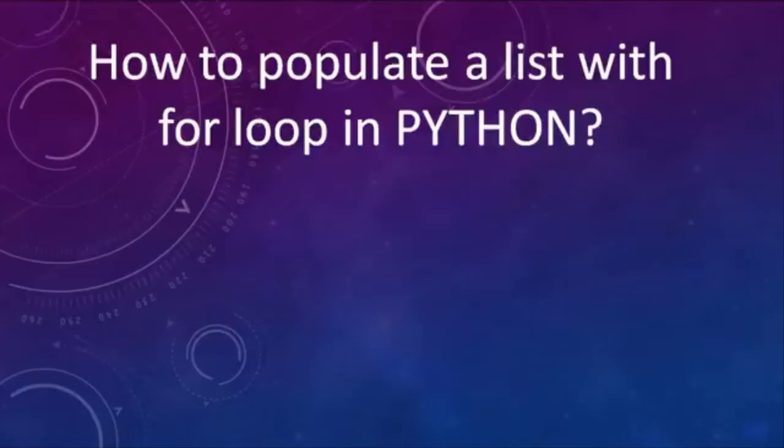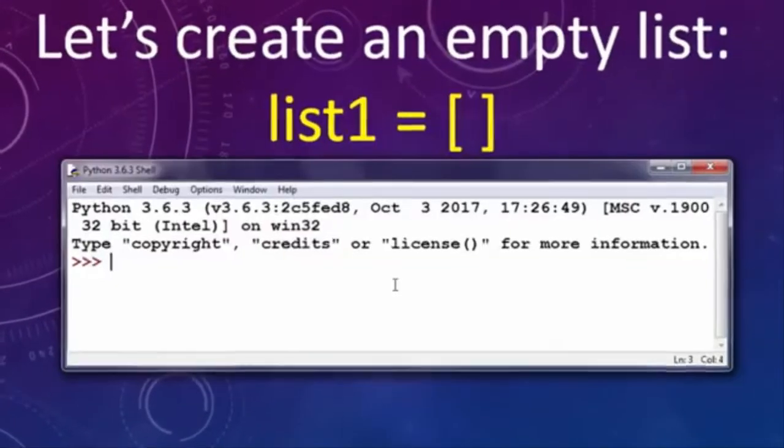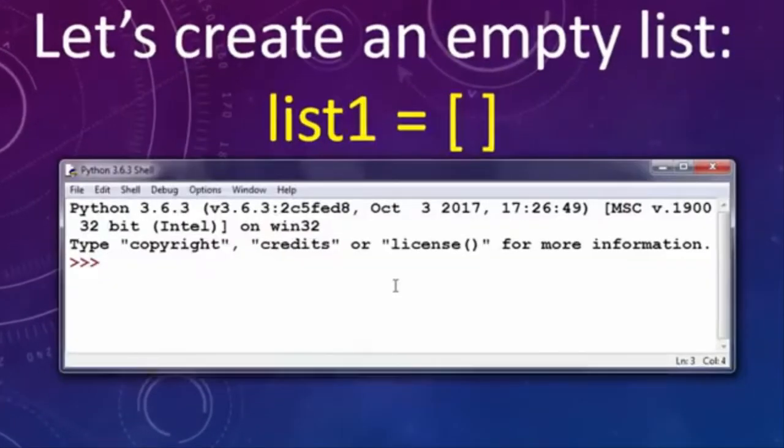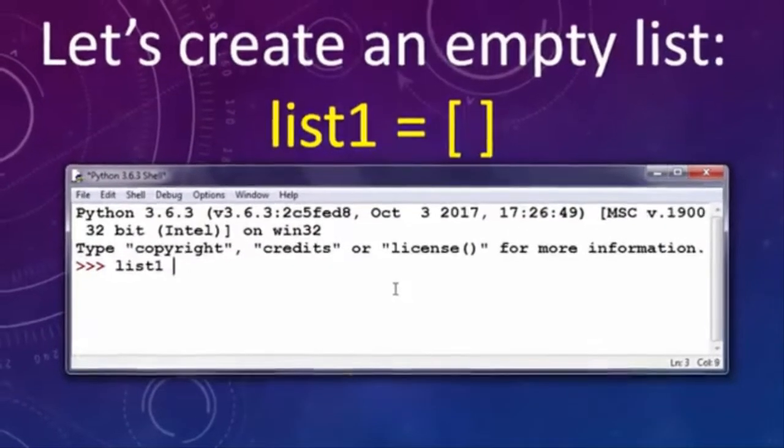Hi everyone, in this tutorial we're going to talk about how to populate a list with a for loop in Python. So first, let's create an empty list. I'm gonna call it list1.